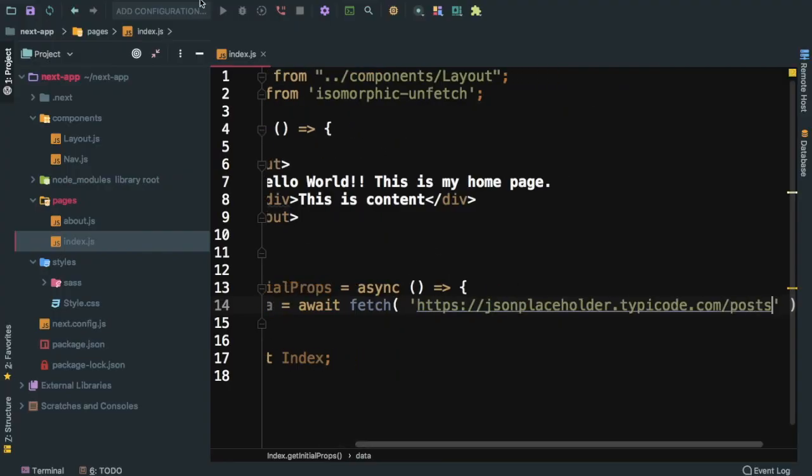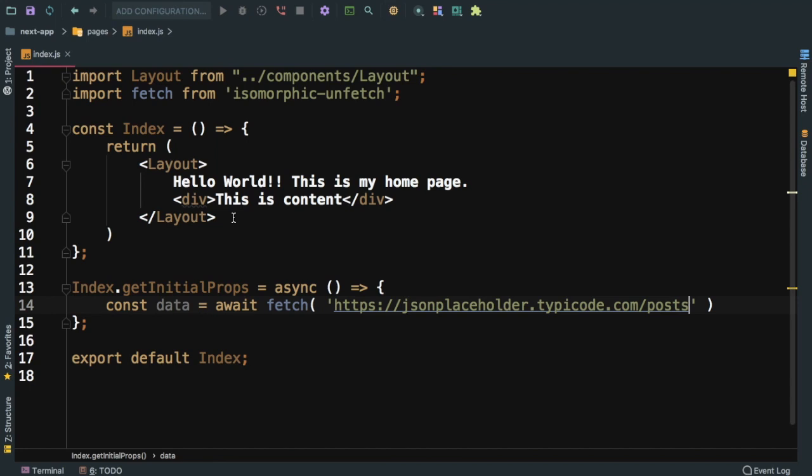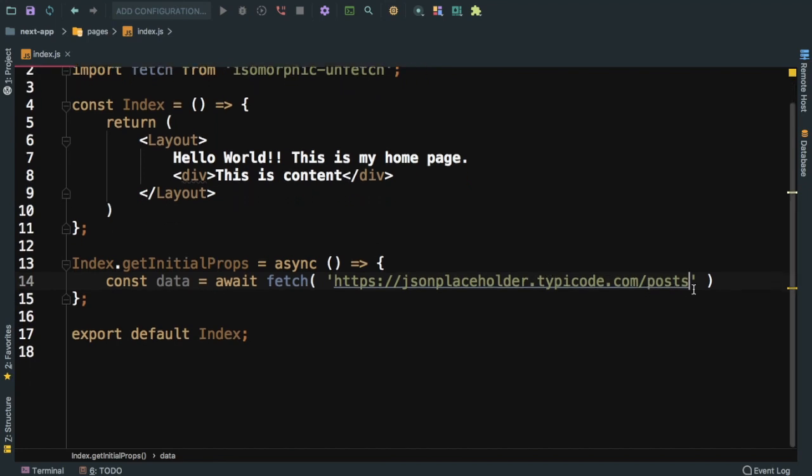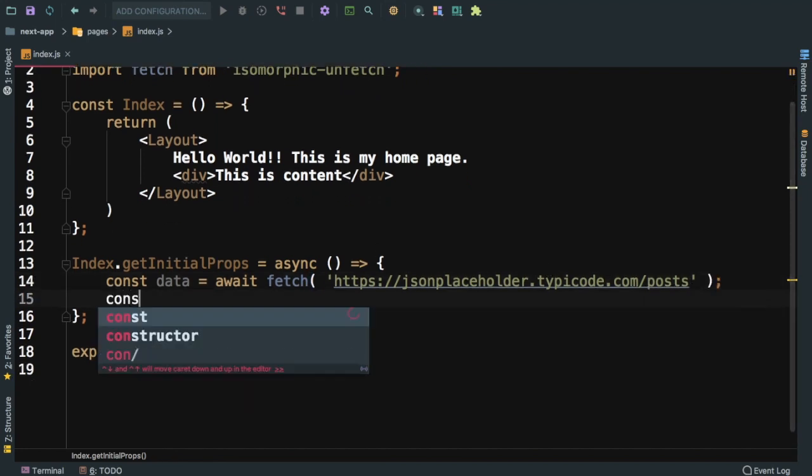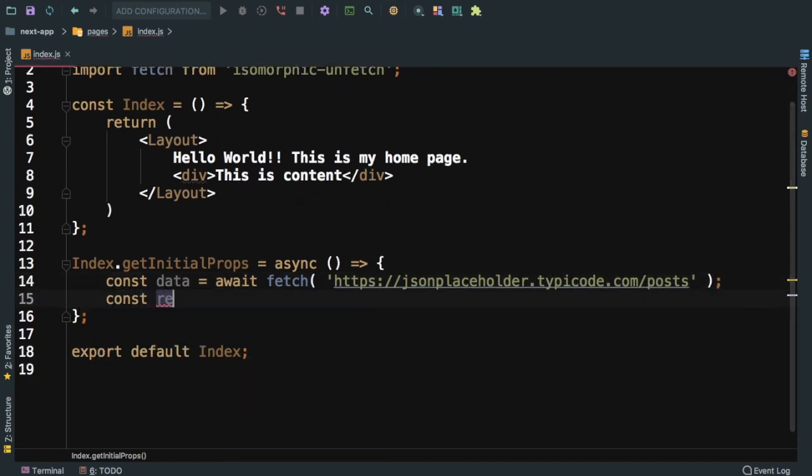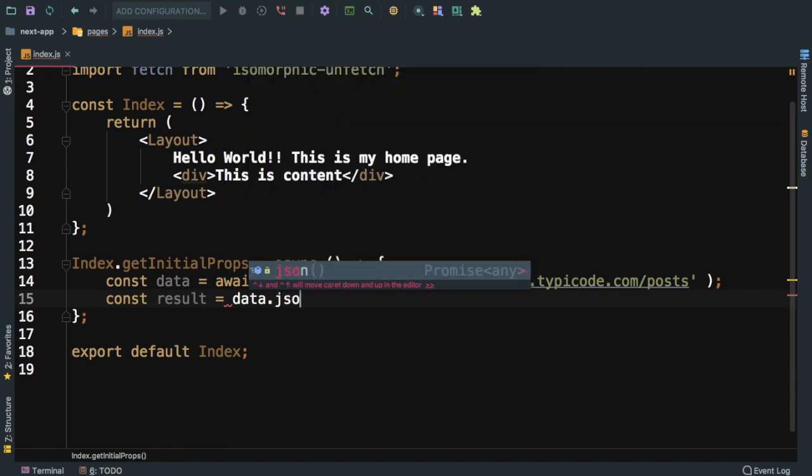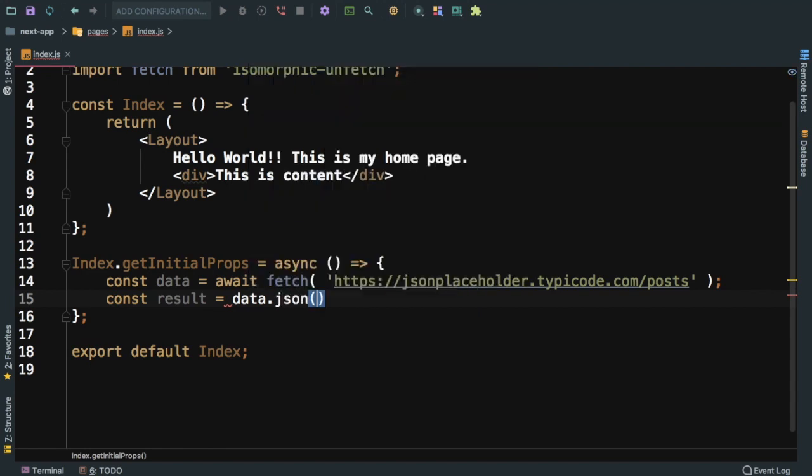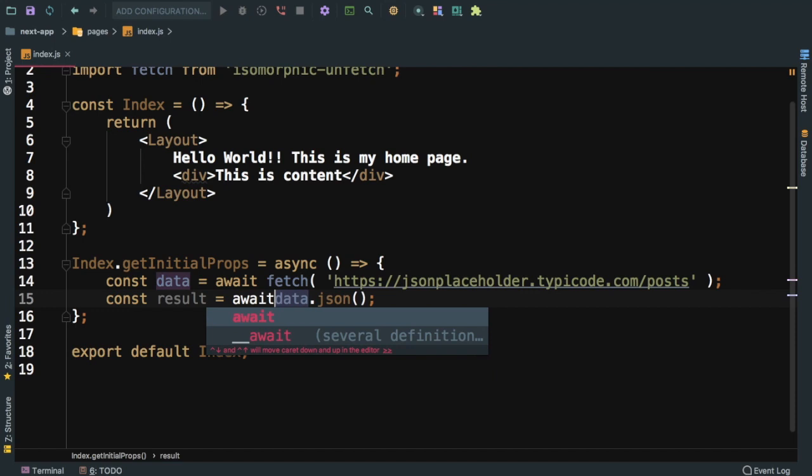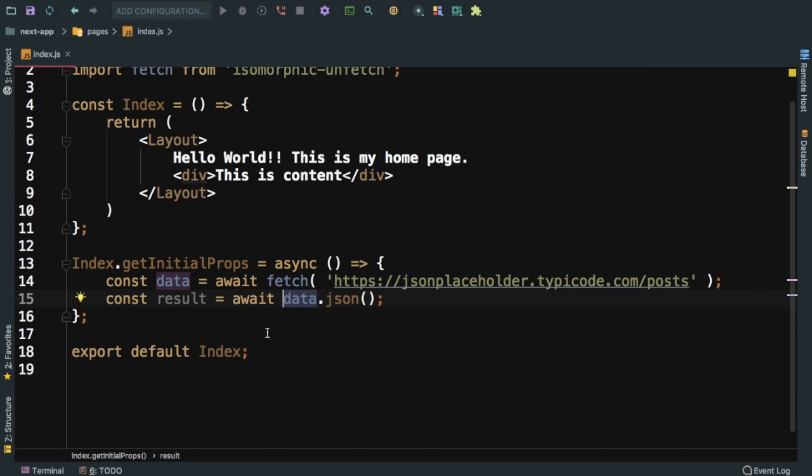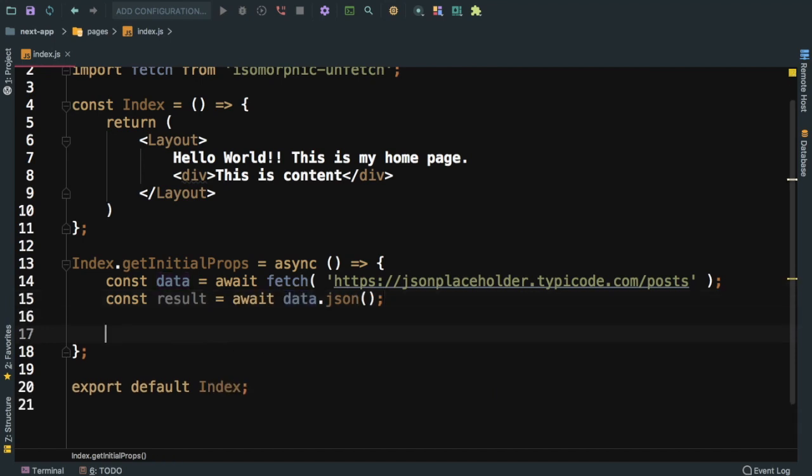And then we can say const result equals await data.json, and we can say await here as well.